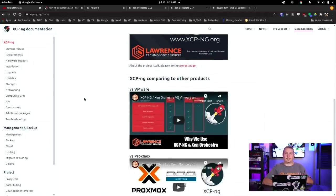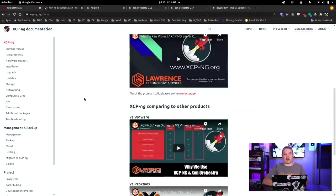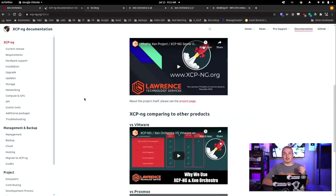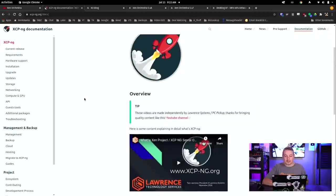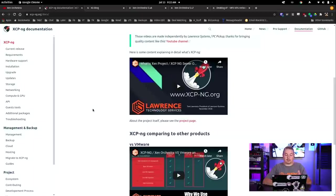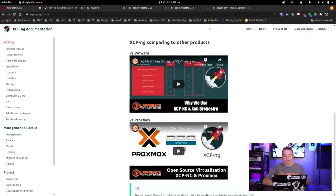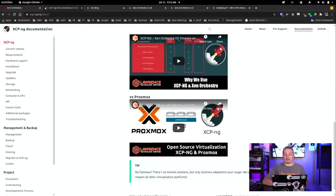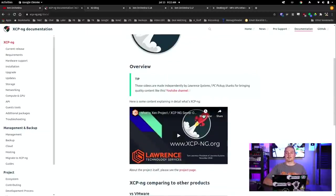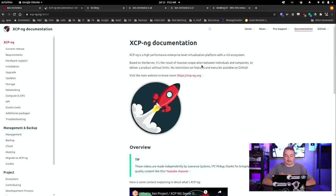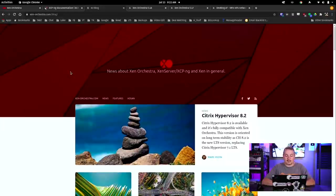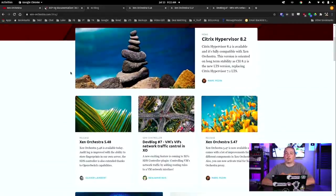This is for the XCP-NG hypervisor, and they were kind enough to feature some of my videos because I break down some comparisons and some history of the project. This is actually part of a presentation I did at a local group. I compare it to VMware and to Proxmox. For those of you looking for the differences and looking for some history, I'll leave a link to this. It's right on the very first page of the documentation.